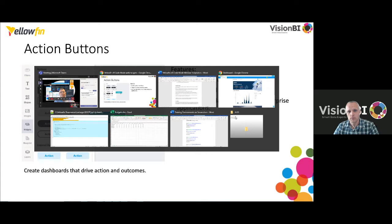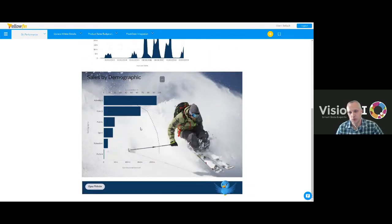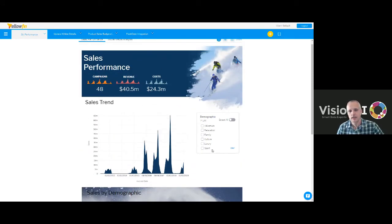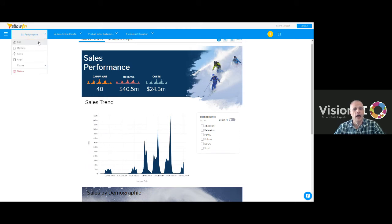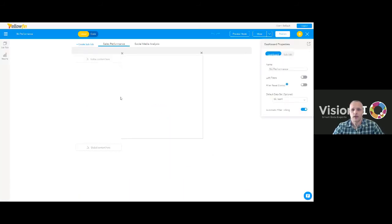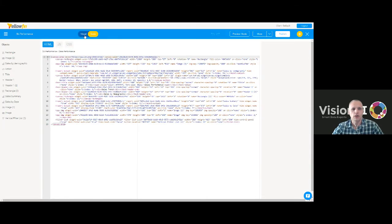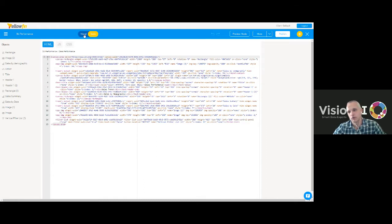Let's go into an example. In previous webinars we created this sales performance dashboard. Today we're going to change its behavior and look and feel using code mode. The first thing to show is how to access code mode. If I edit this dashboard, you'll notice a toggle button at the top to switch between visual and code mode. If you don't see this, it means your role permissions don't allow you to add custom code — just talk to your system administrator to enable code mode for your user.